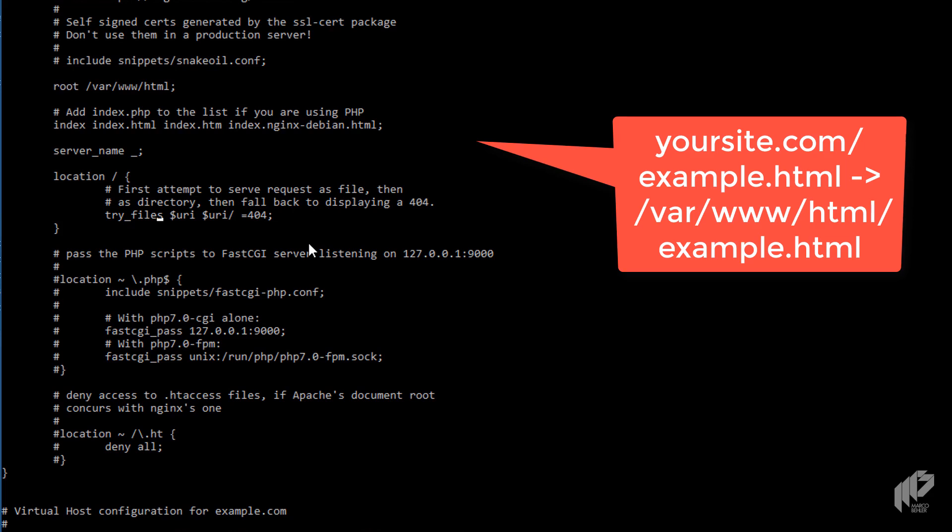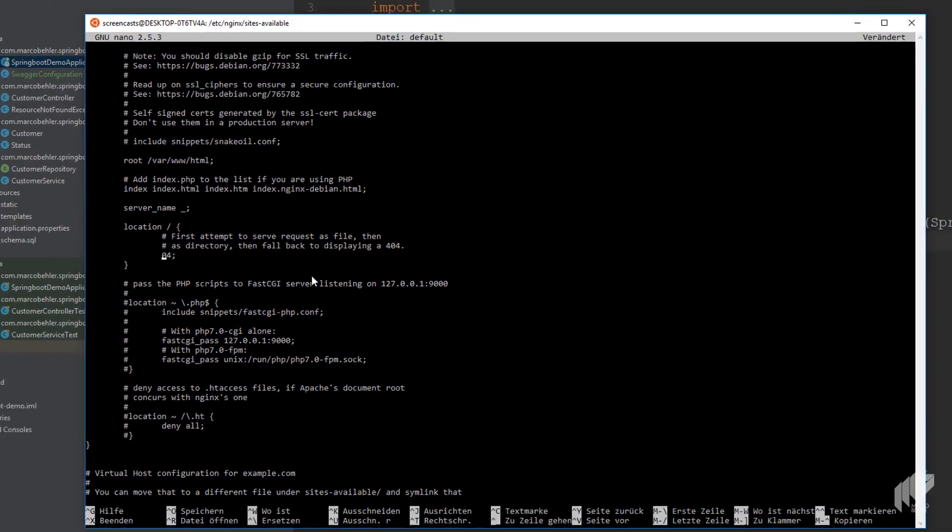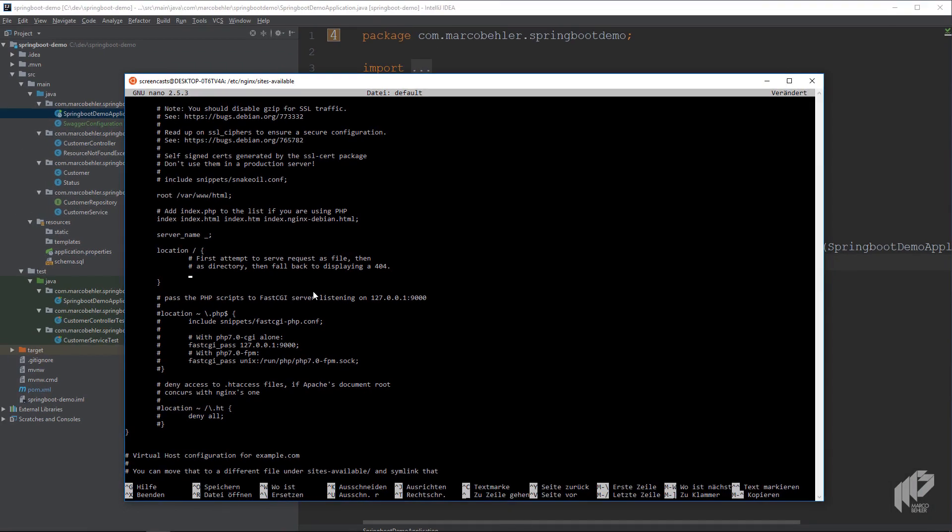Which will mean if someone browses, for example, example.html, Nginx will try to find a file in that directory in the HTML directory with the file name. And you don't want that. Rather, you want to forward all of your traffic to your Java application. So what you can do is you can delete the line.